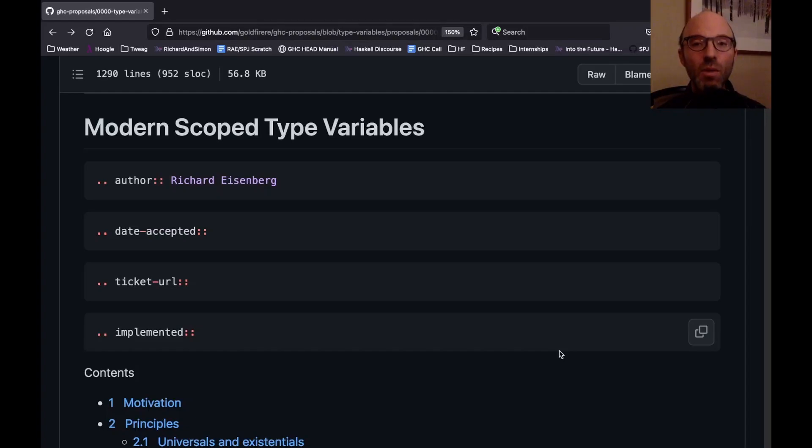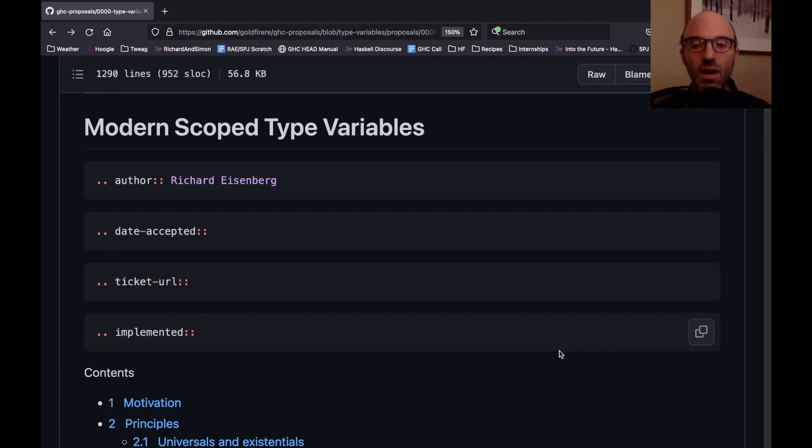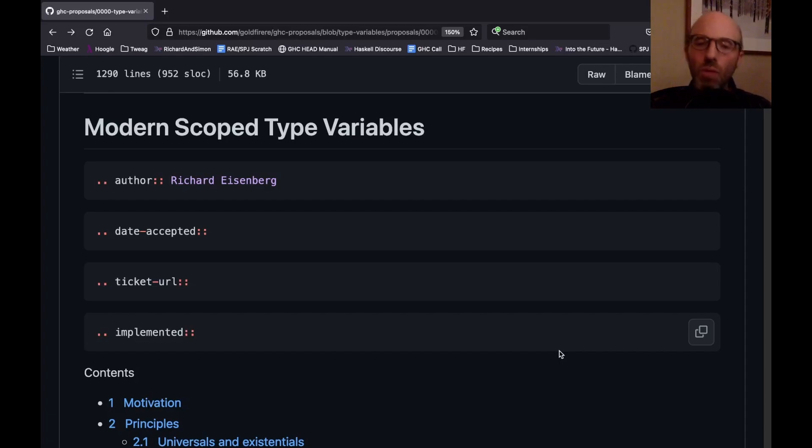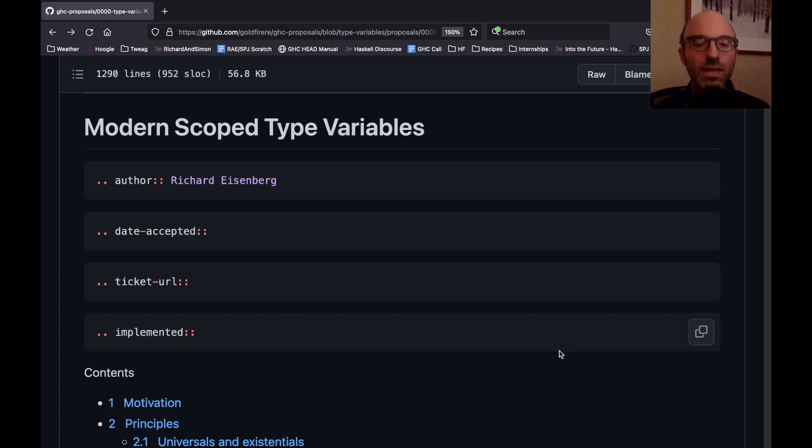Hi, everyone. Today I want to do something a little bit different than we usually do and talk about a GHC proposal that I've been hard at work on. I just posted this to the repo tonight, and I think it's quite interesting. So I wanted to go through it a little bit and explain some of what's going on behind this. A link to the proposal will be in the description. Let's dive in.